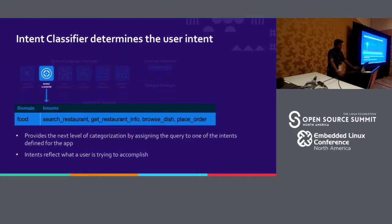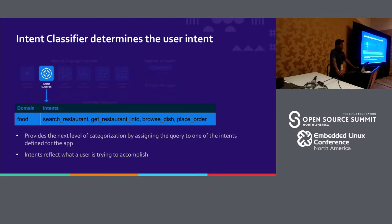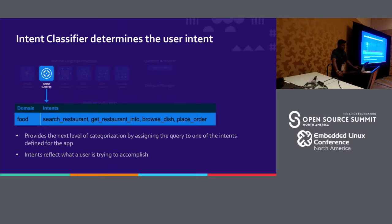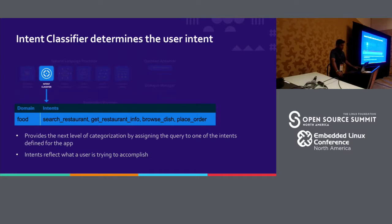The next sub-component is the intent classifier. This classifies what the particular verb of the query is — what action you're trying to take. Obviously not all queries contain verbs, but the intent classifier is generally used for taking an action on a query. For example, when you say 'can I find the Mediterranean restaurant in San Diego,' the verb here is 'find restaurant,' and you would use a text classifier — the intent classifier — to do this. Both the domain and intent classifiers are text classifications: you take a sequence of words and predict one label.